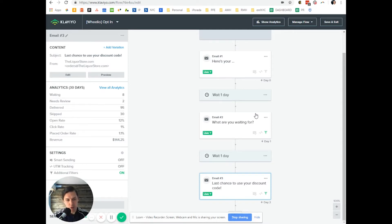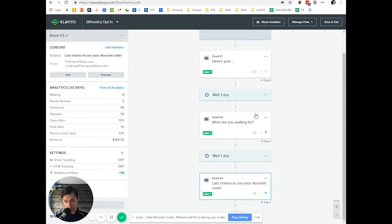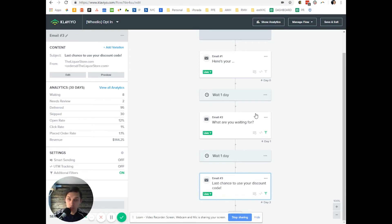Try as hard as possible to convert that customer because you paid money for them to visit your store to opt in. Now your job is to convert them, and I highly recommend to use emails to do that.